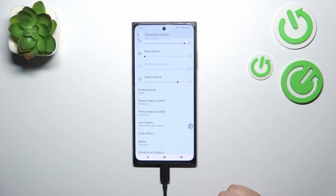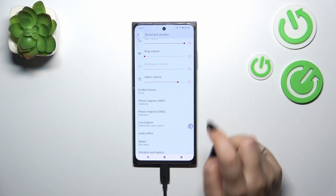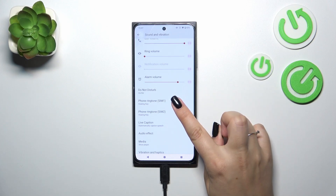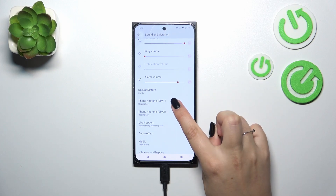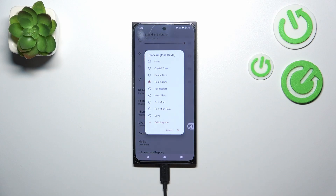As you can see, you can divide them and set a totally different ringtone for the first SIM and a different one for the other. Let me show you how to do it using the first one — it doesn't really matter which you start with.